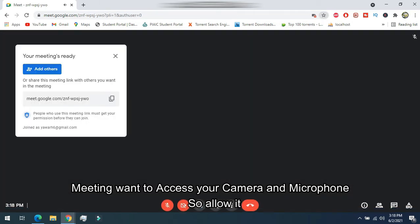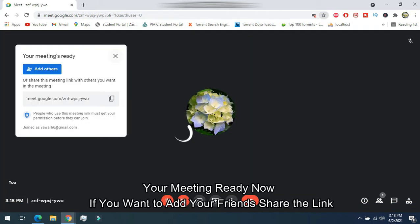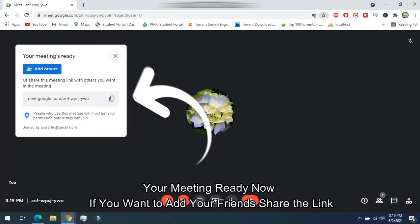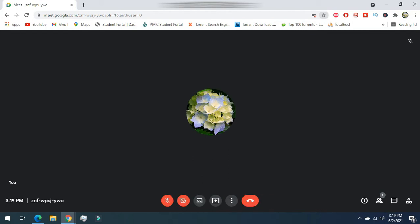Meet wants to access your camera and microphone. Your meeting is ready to go. If you want to add someone, share the link with them.